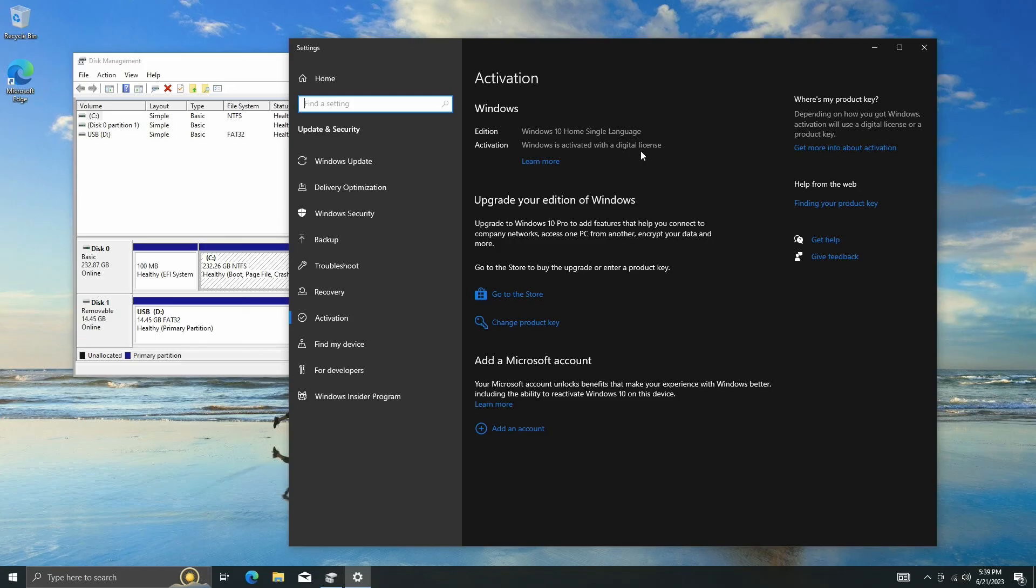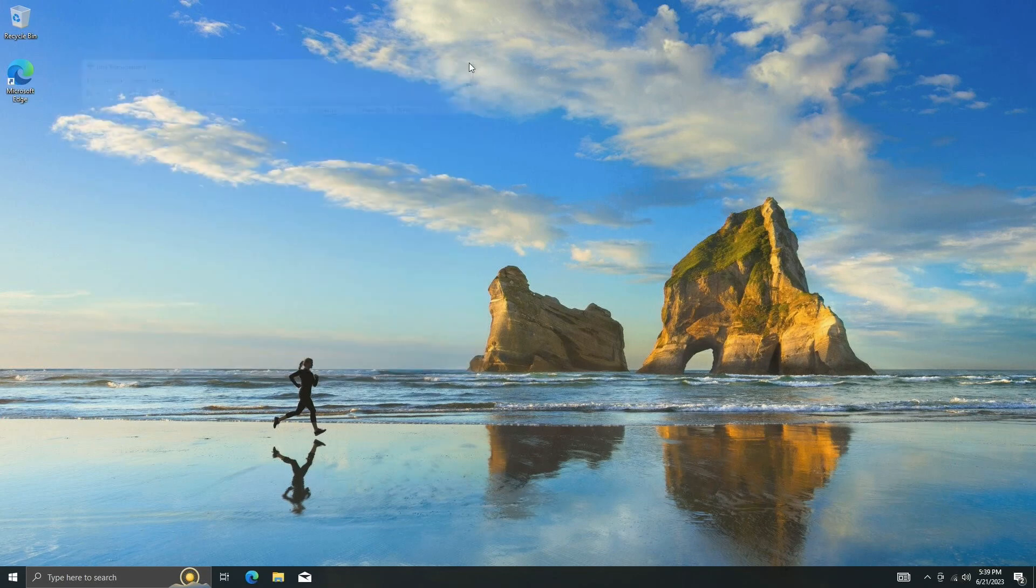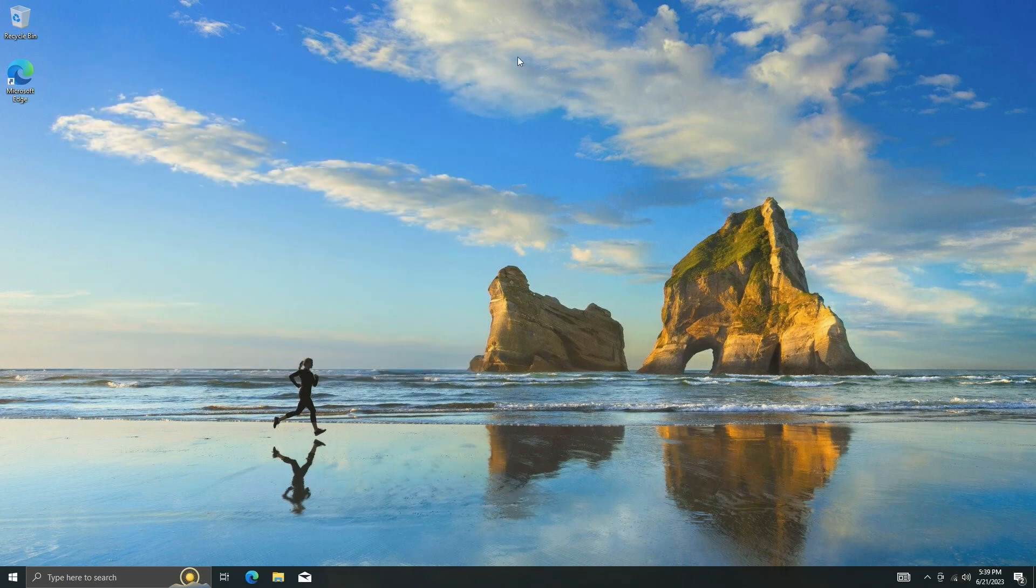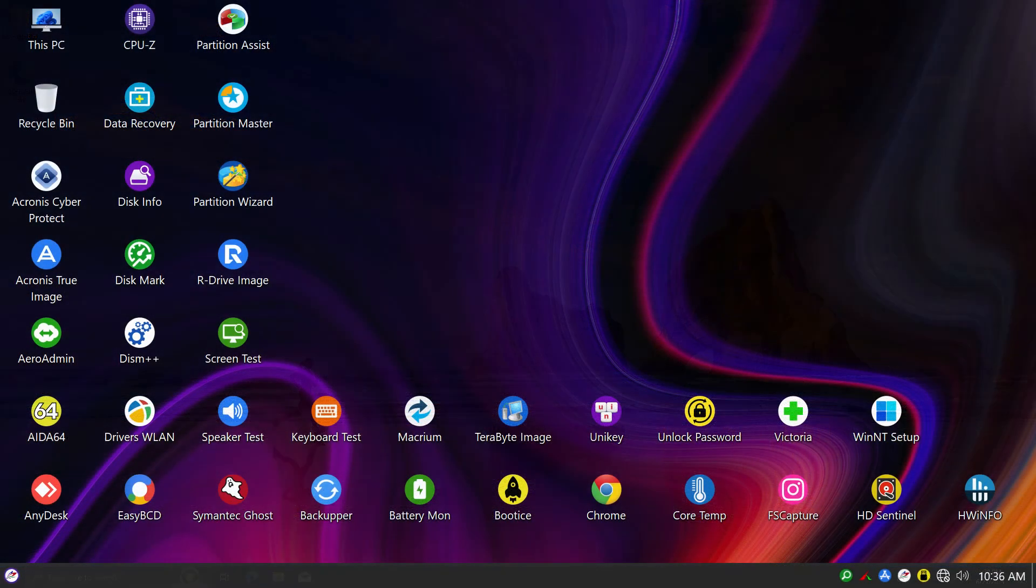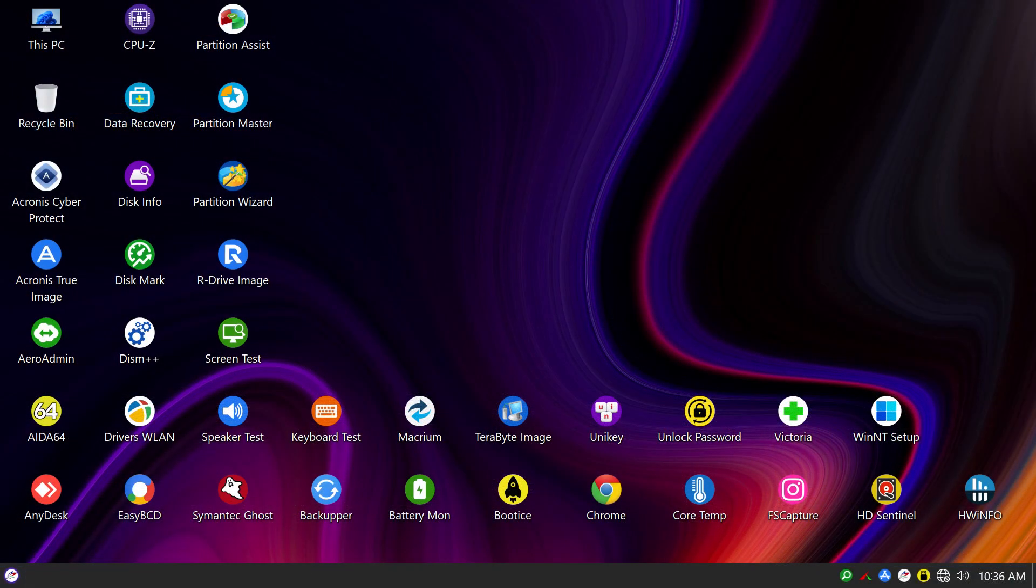And that is how you migrate Windows to a new disk using the disk copy function. If you found this video helpful, please support us by clicking the subscribe button, and also see our next video. Thank you for watching.